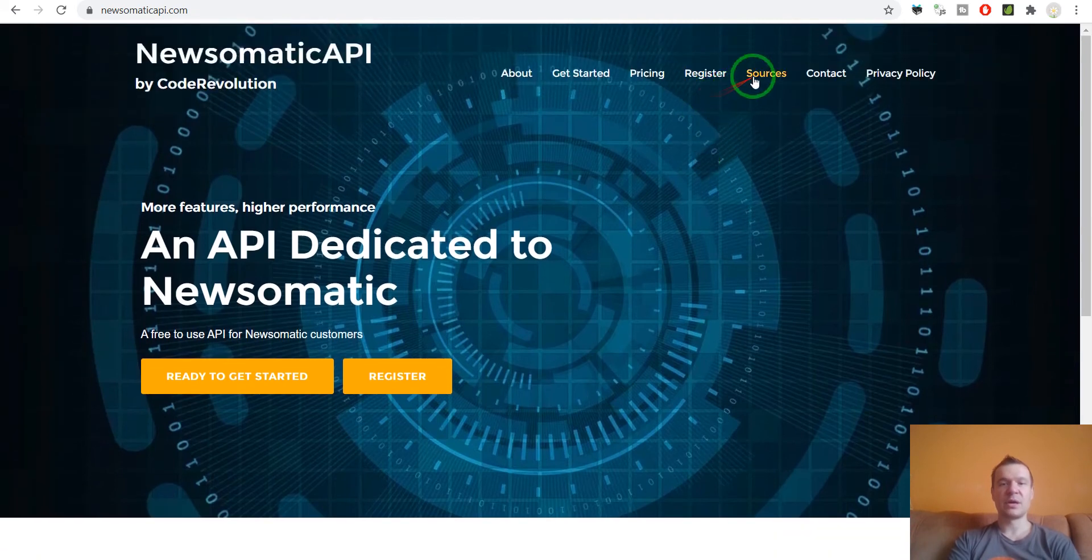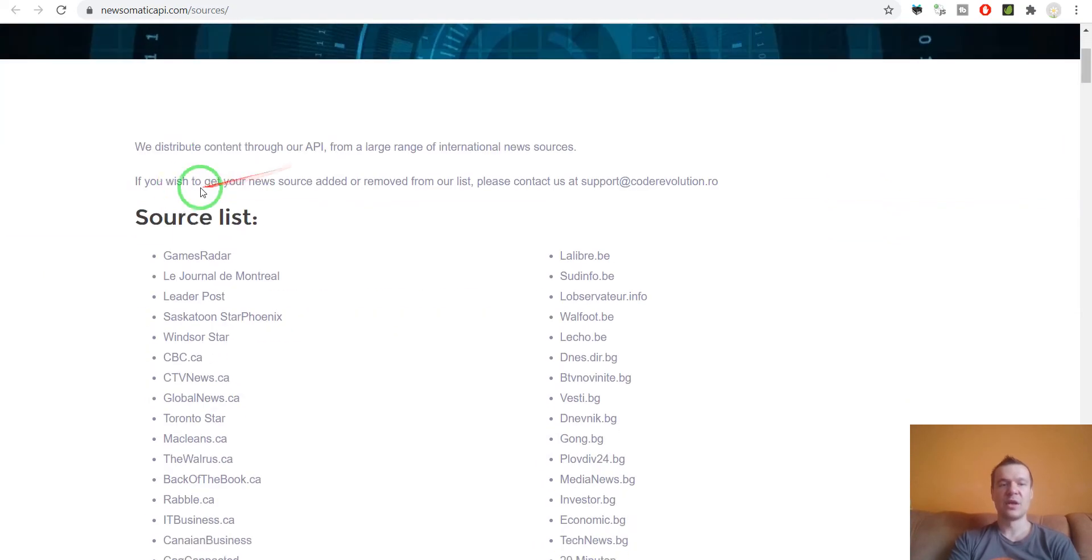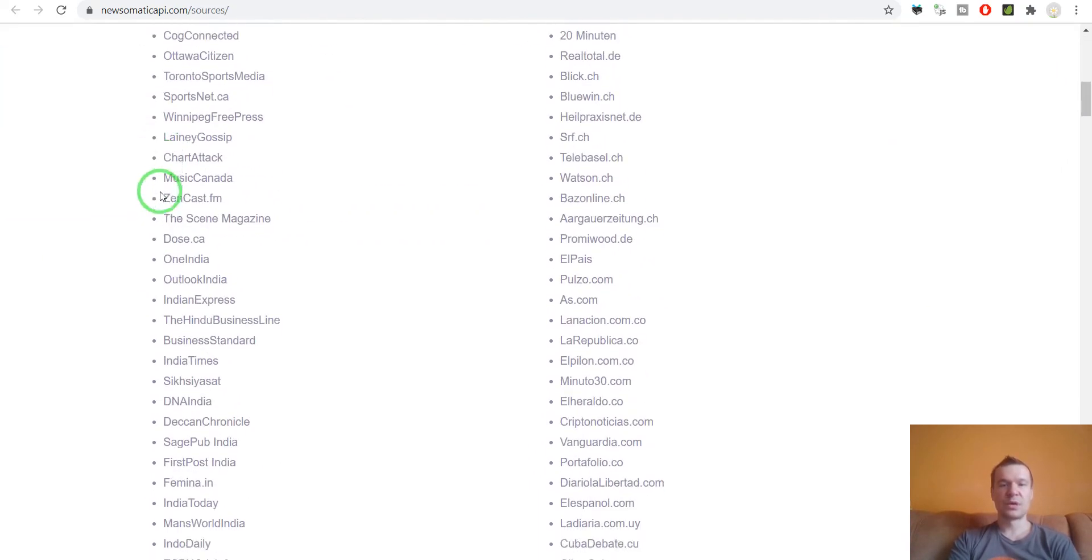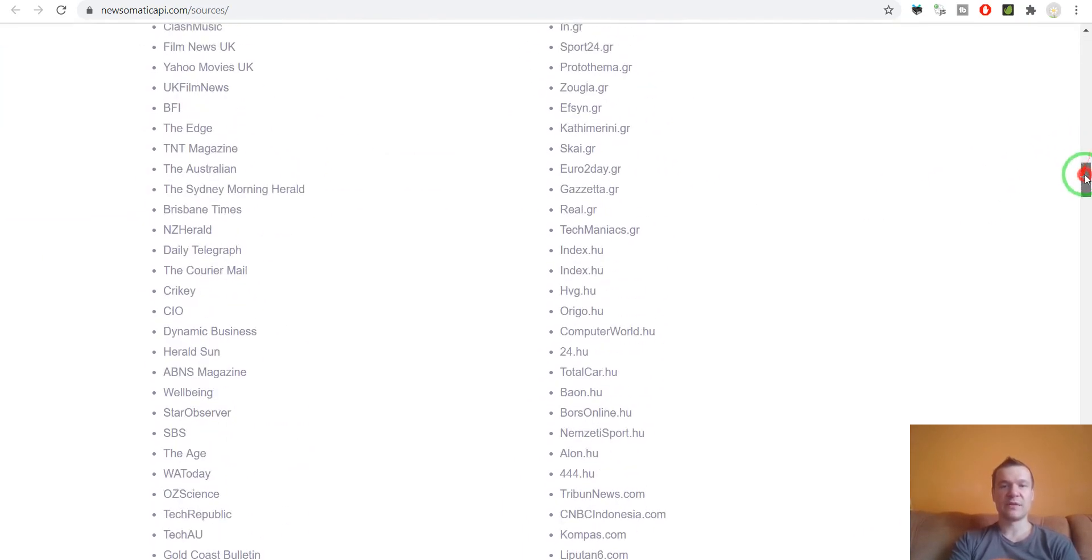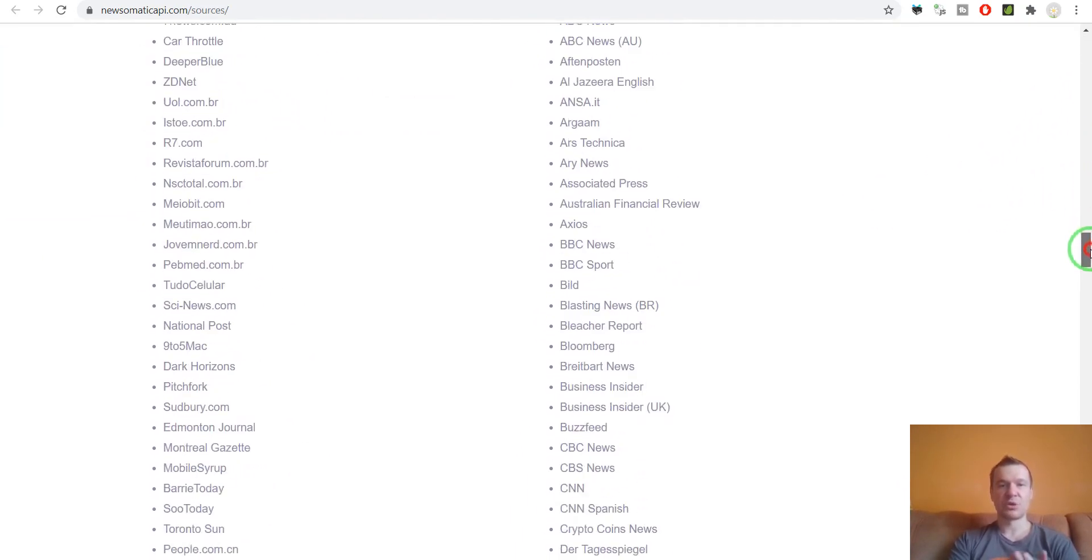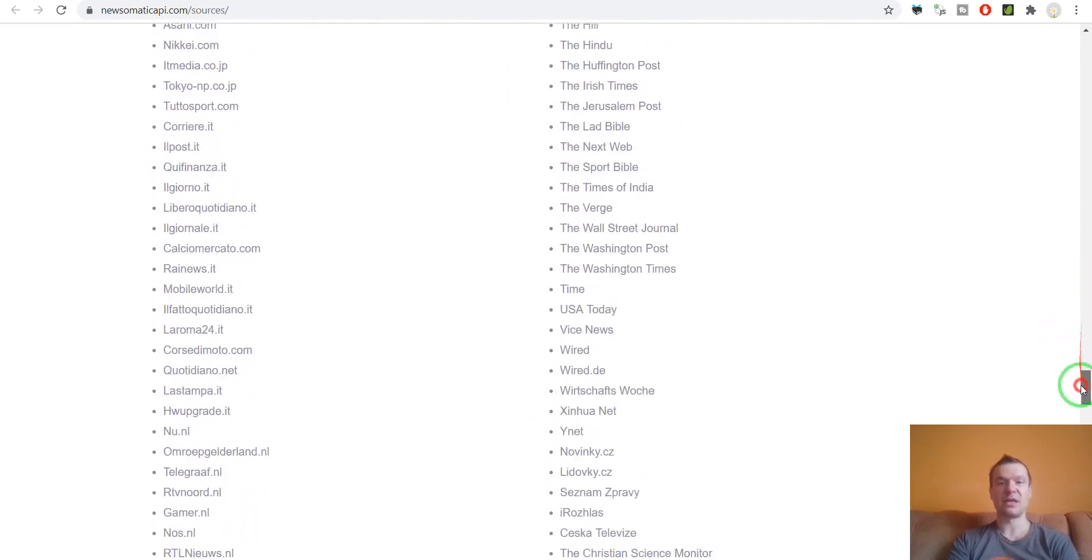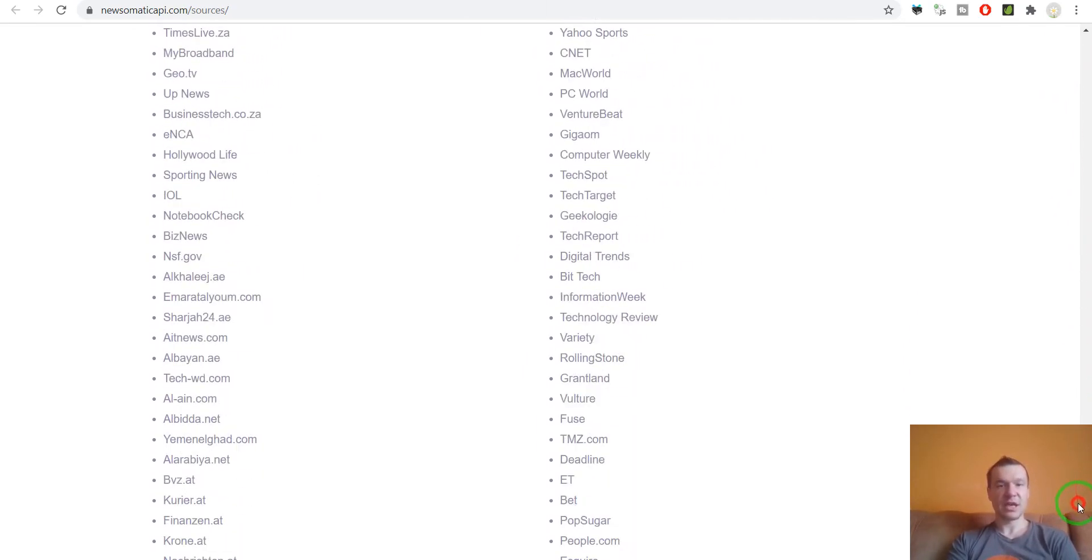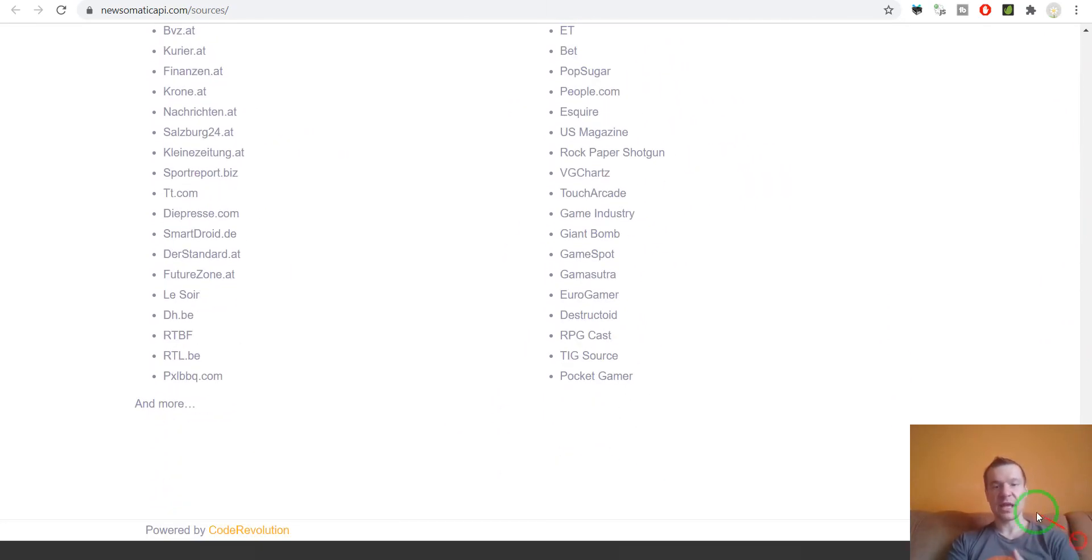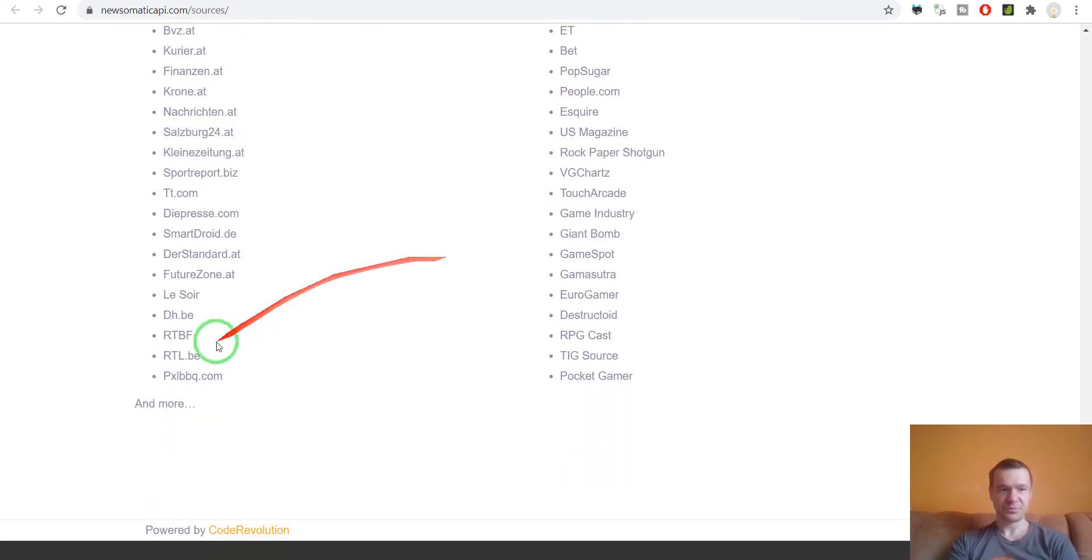If you click here on sources you will get a huge list of news sources that are already in Newsomatic API and hence the Newsomatic plugin. This is not complete, there are also other sources available.